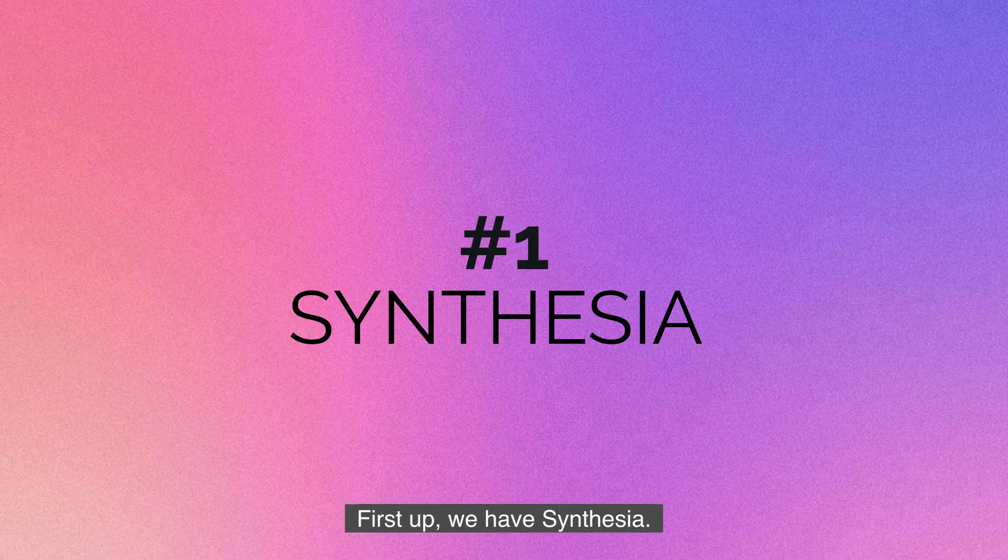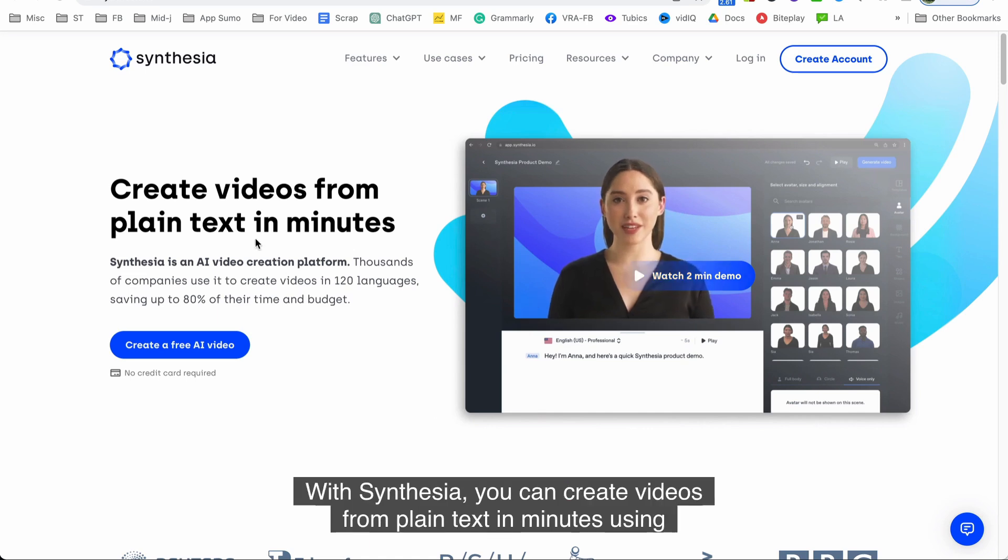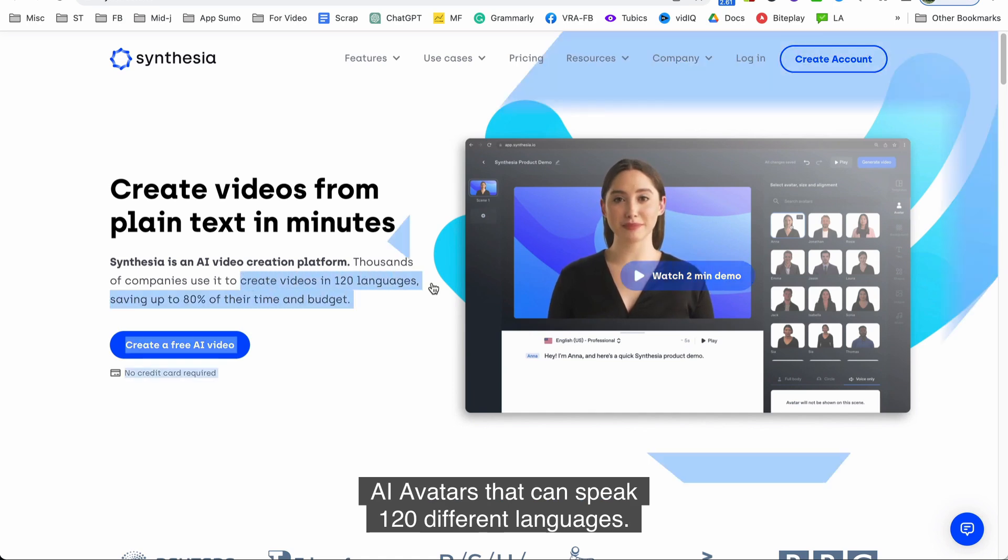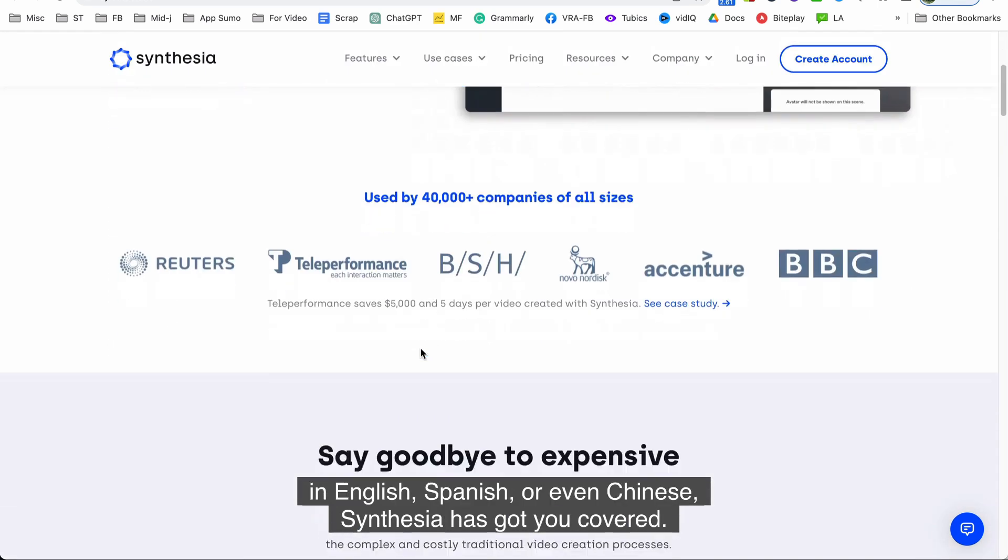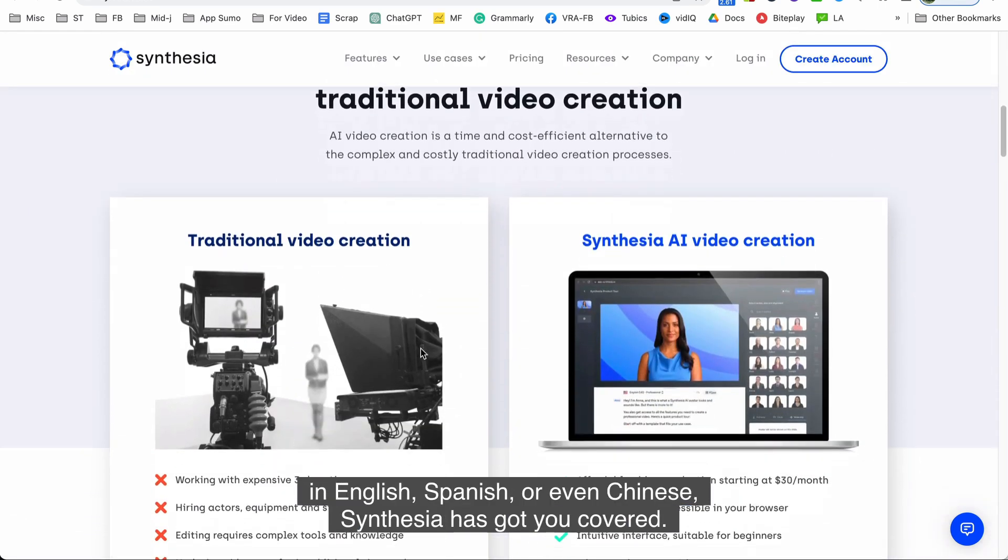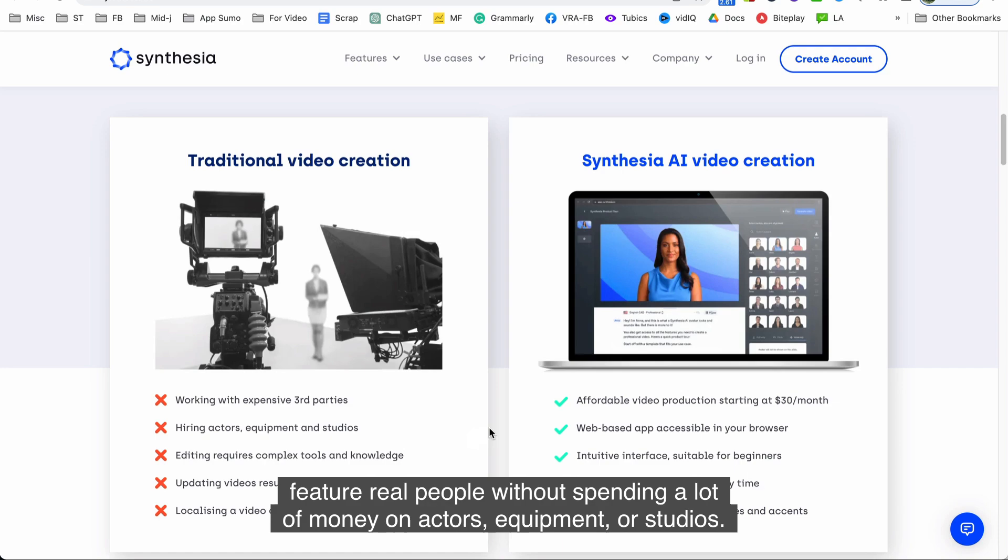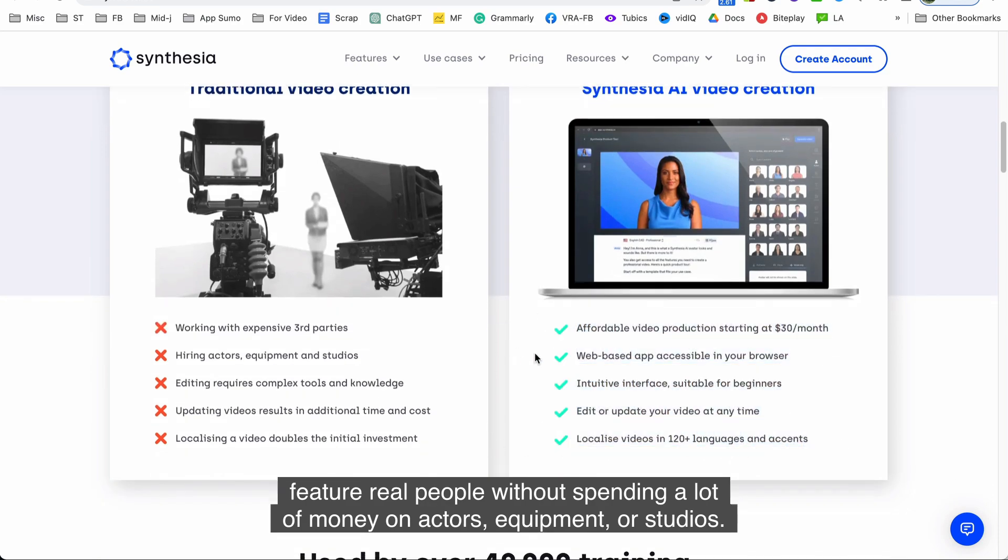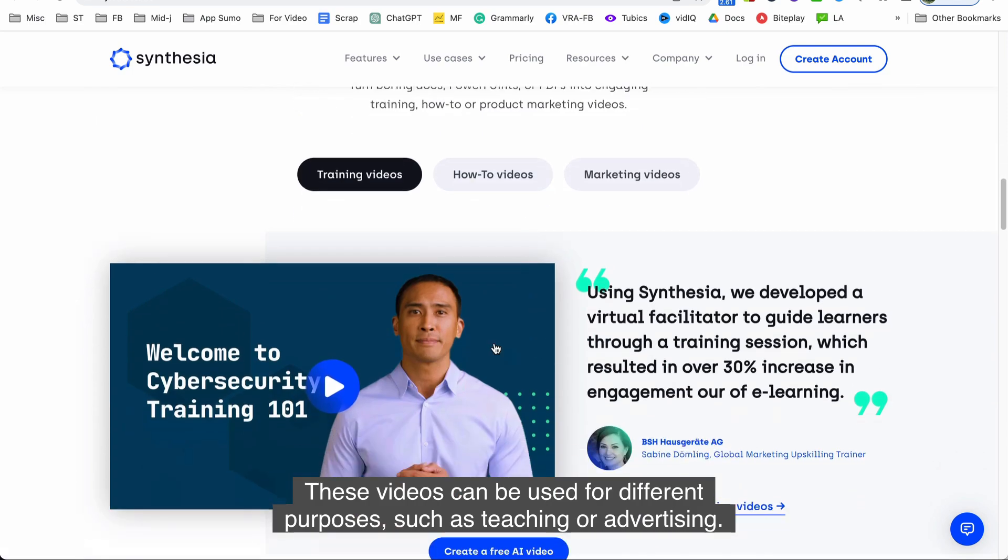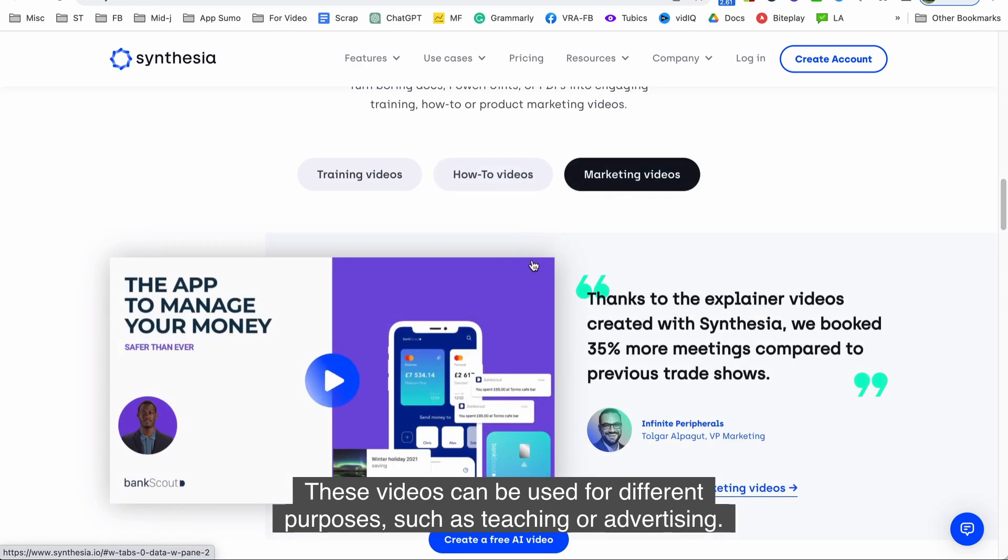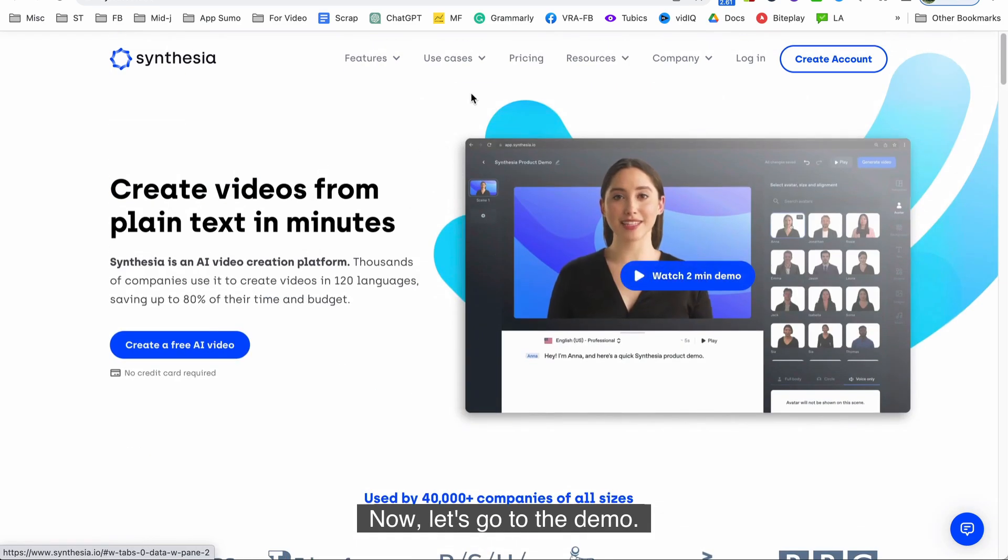First up we have Synthesia. With Synthesia you can create videos from plain text in minutes using AI avatars that can speak 120 different languages. So whether you want to create a video in English, Spanish, or even Chinese, Synthesia has got you covered. With AI avatars you can make videos that look like they feature real people without spending a lot of money on actors, equipment, or studios. These videos can be used for different purposes such as teaching or advertising. Now let's go to the demo.